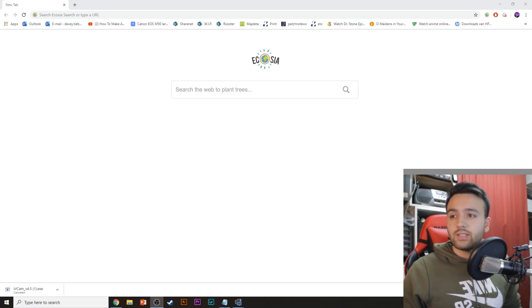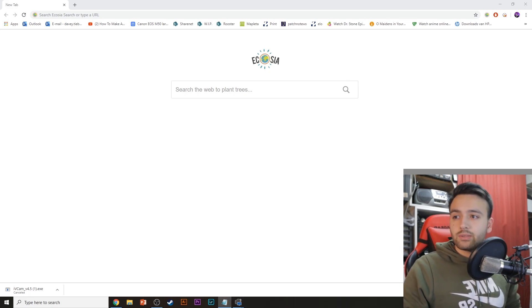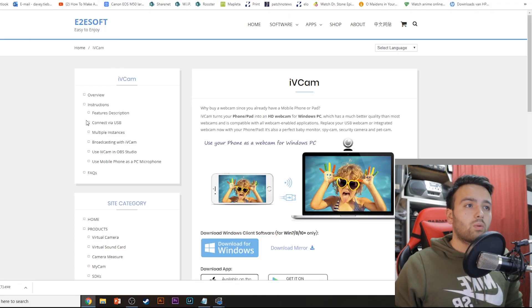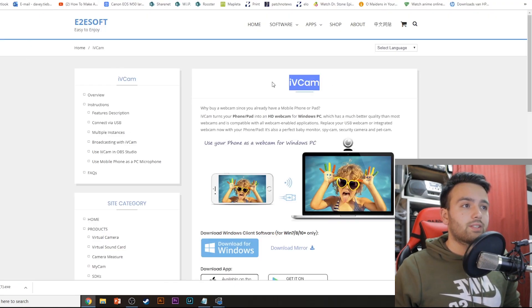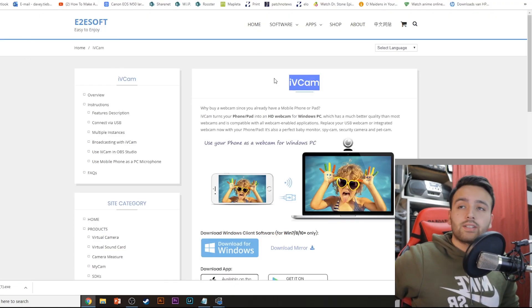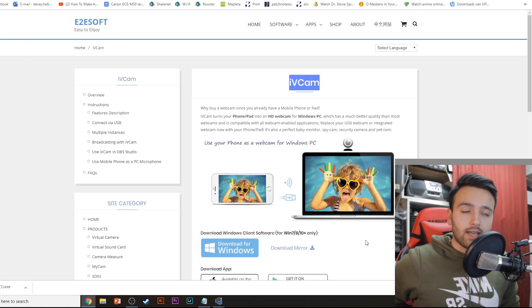So first, let's go to the link in the description below, which will take you to this site. And you can download iVcam here.